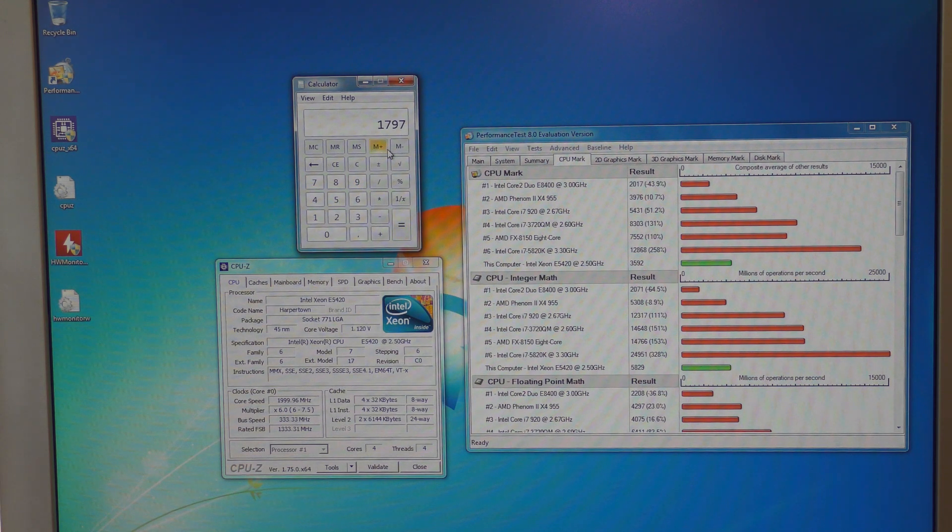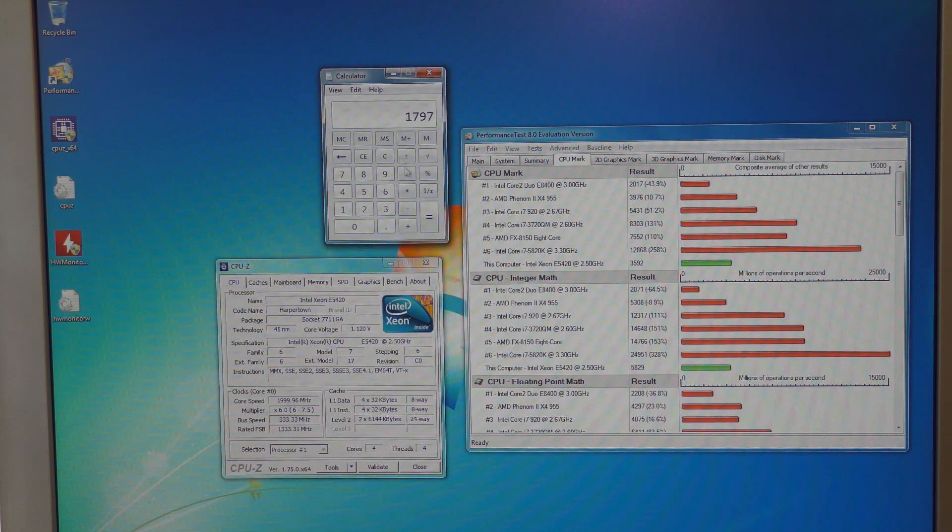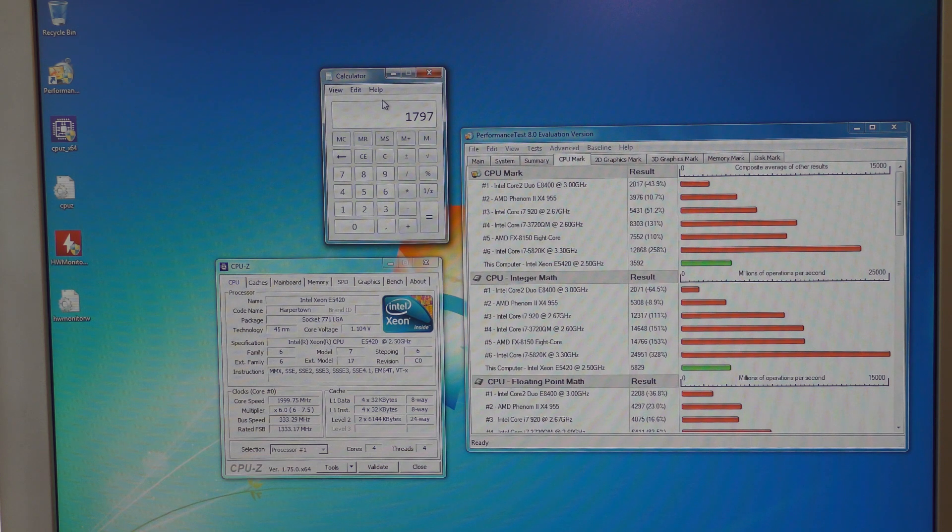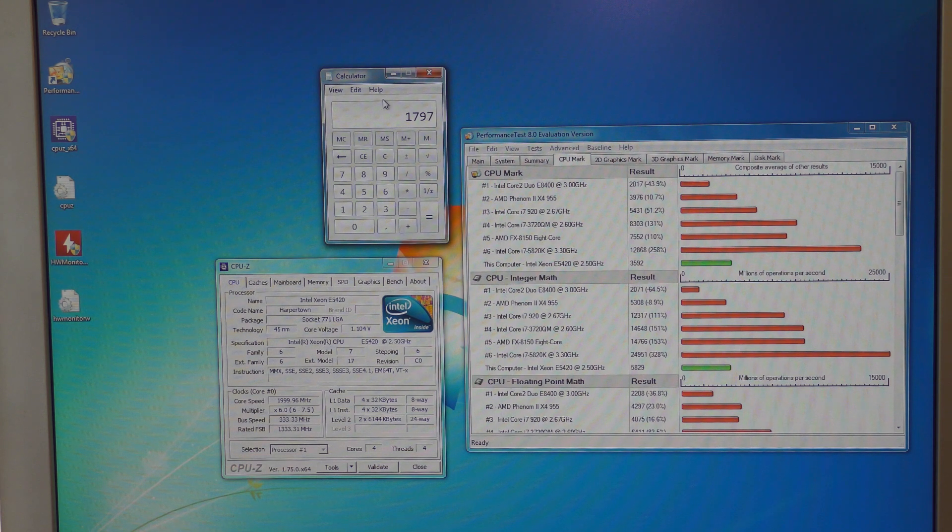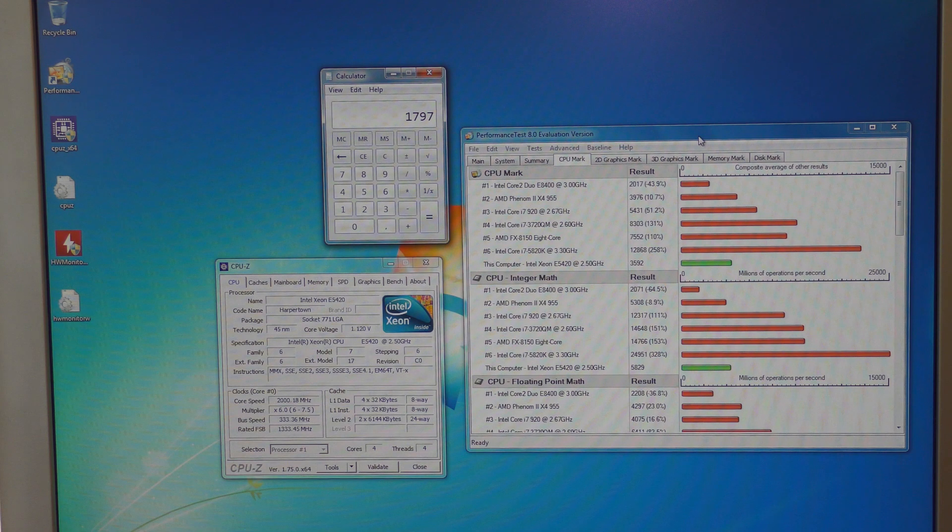That's a nice improvement. Before we had 1,795. This processor is double as fast and it should be because we have double as many cores. A nice little double.